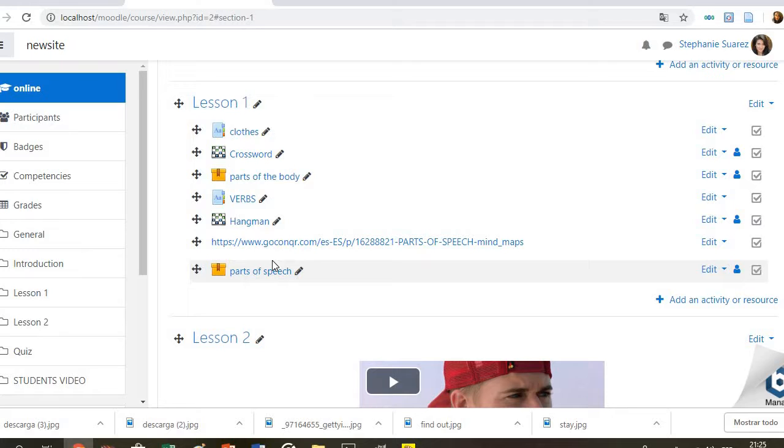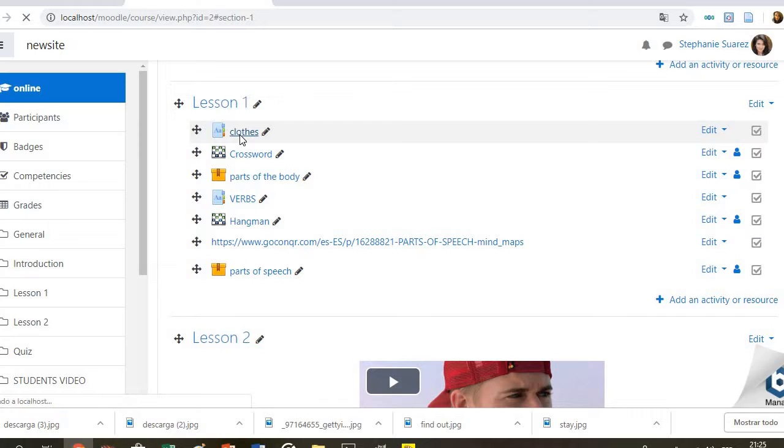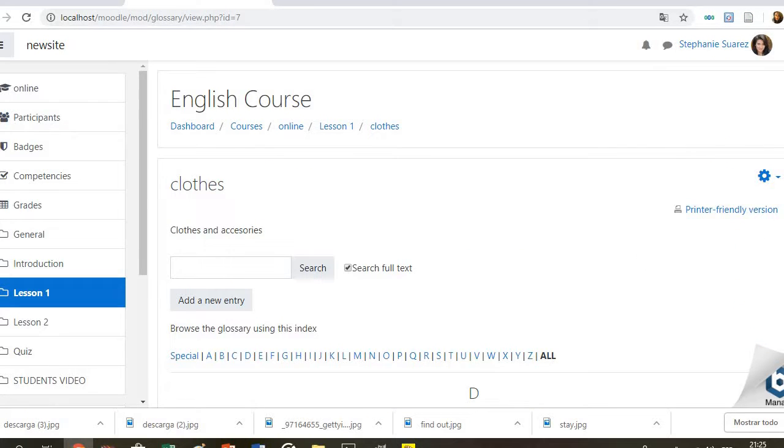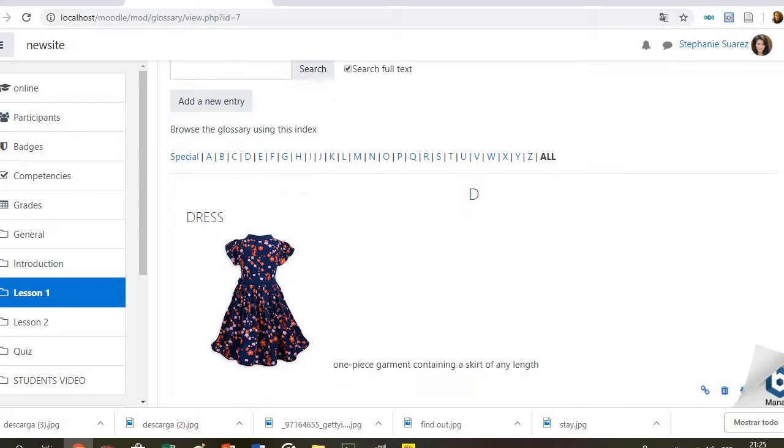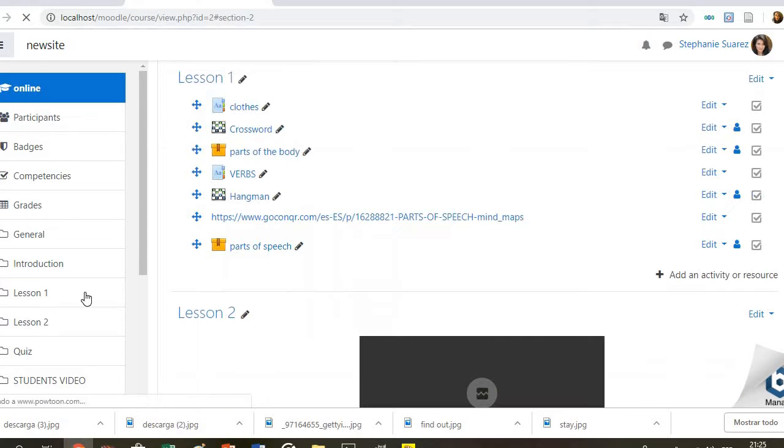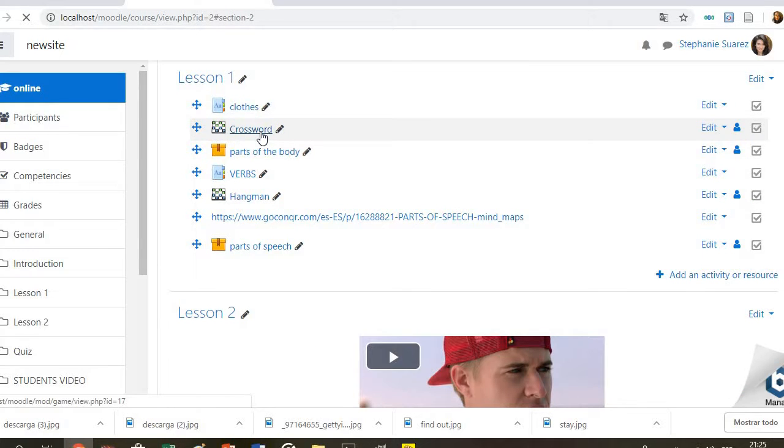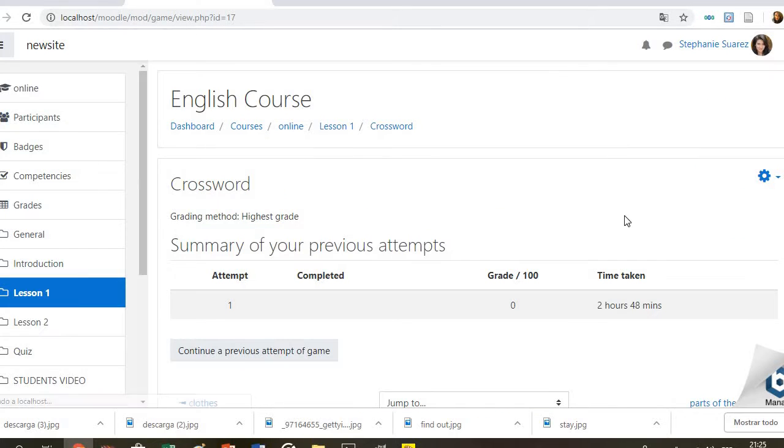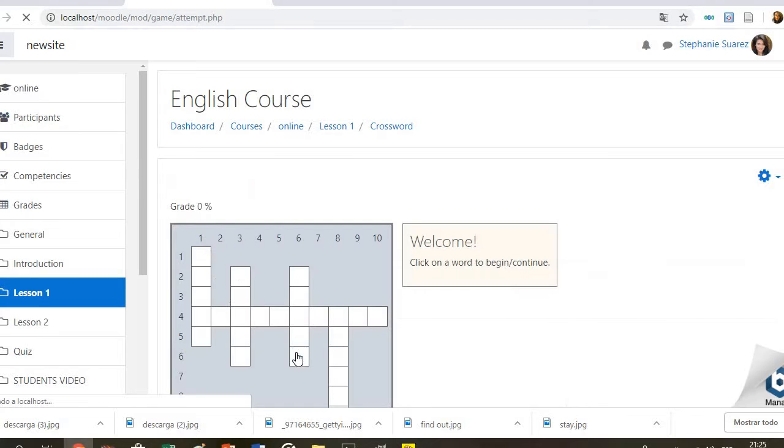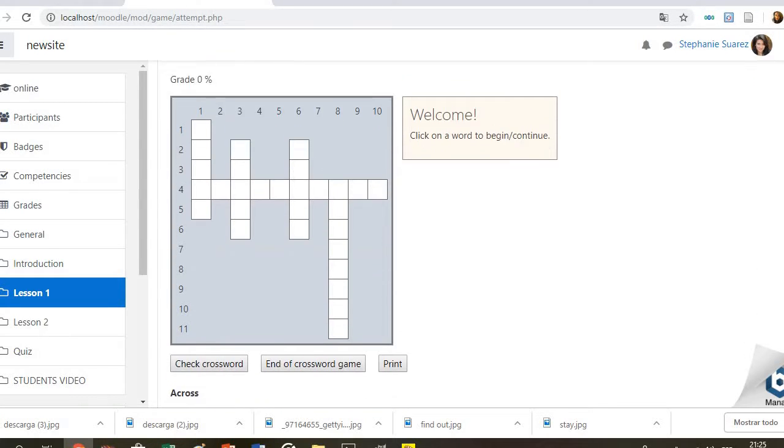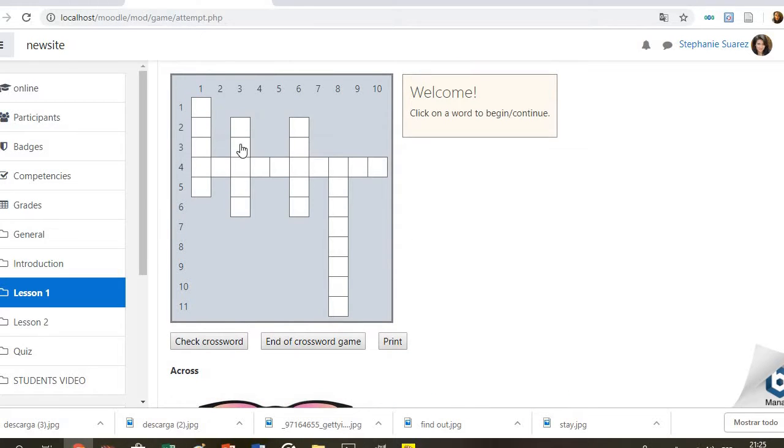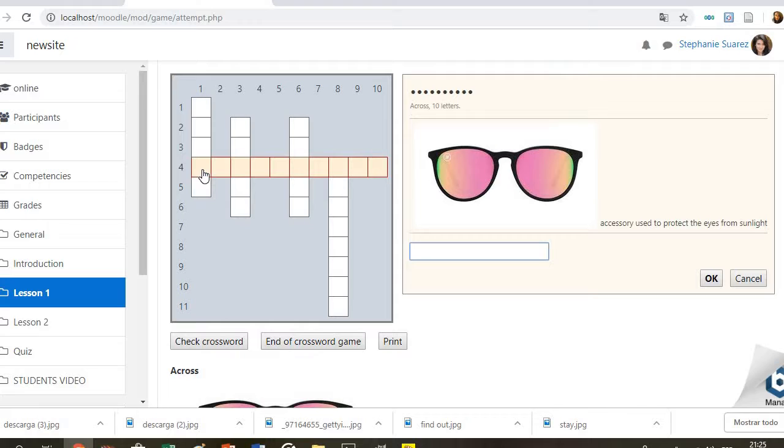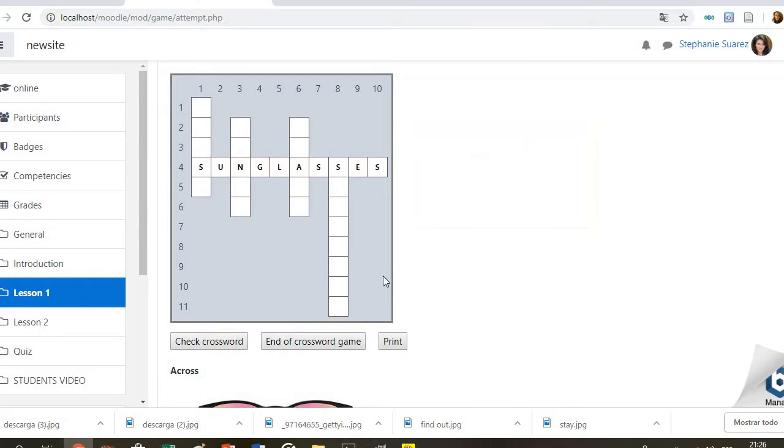So let's check the first one. Here students will have a glossary, a list with all the words in this case related with clothes. After checking the list, they can complete the crossword. Students will be able to see the picture again and read the short description in order to complete. For example, here for across. They have to continue until finishing all of them in order to check their final score.